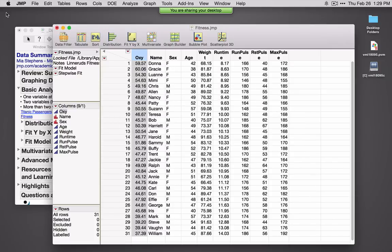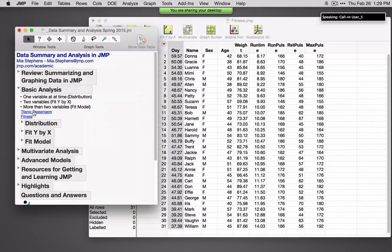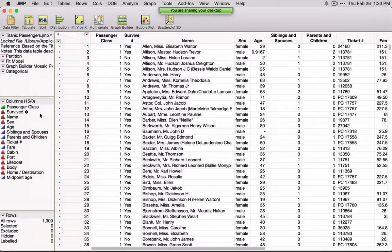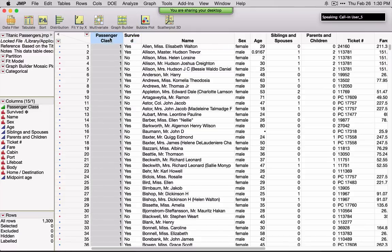Now I'm going to open up a second data set. What happens if our response is categorical instead of continuous? I'll open Titanic Passengers. This is data on all of the passengers of the Titanic. My response variable of interest is Survived, and I've got variables like passenger class, sex, age, siblings and spouses, and parents and children.